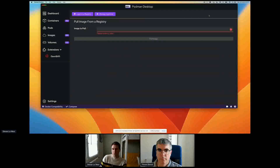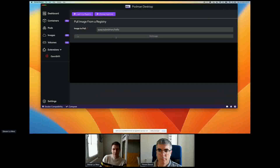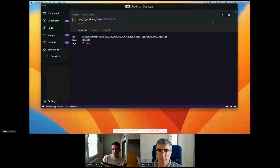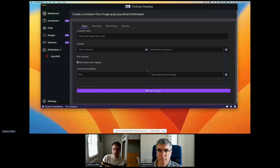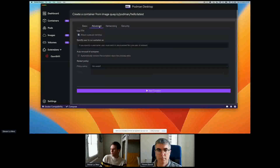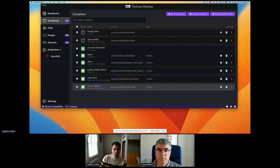I can easily pull an image — for example, the hello image for Podman — and once pulled I can see it in my list and run it. When running a container, I have a lot of different settings I can configure: volumes, ports, environment variables, as well as advanced configuration options, networking, and security settings.